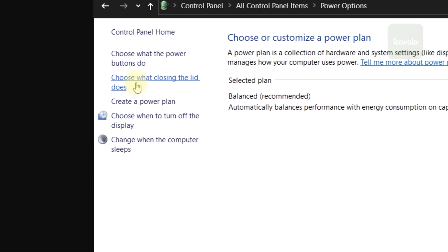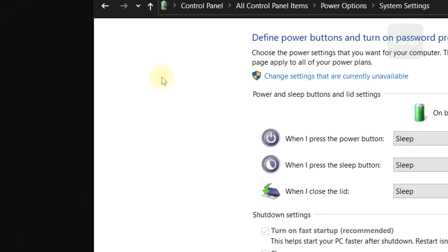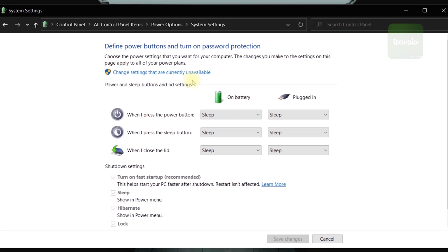Here, click on this button on the left. Okay, now change these options to do nothing.